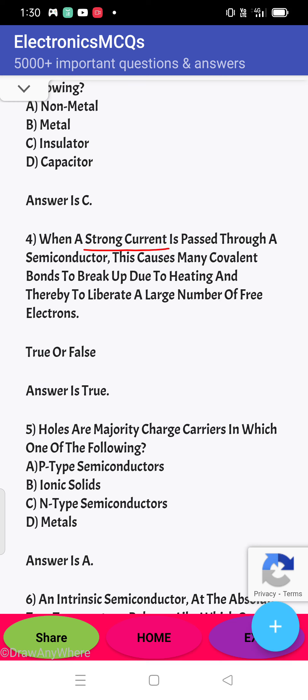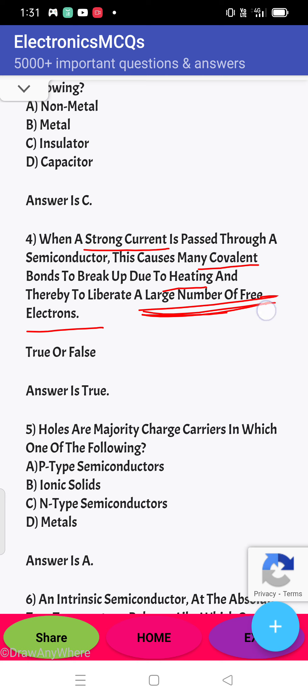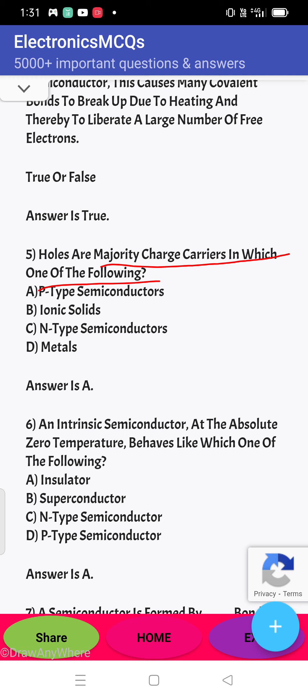Next question: when a strong current is passed through a semiconductor, it causes many covalent bonds to break up due to heating, thereby liberating a large number of free electrons. When strong current flows, the heat effect breaks covalent bonds and the number of free electrons increases. So this statement is true — the answer is true.